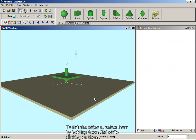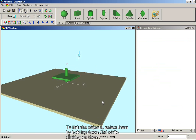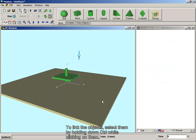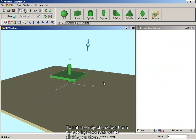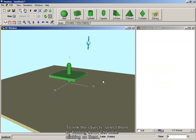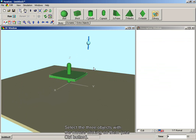To link the objects, select all three by holding down CTRL while clicking on them with the mouse.